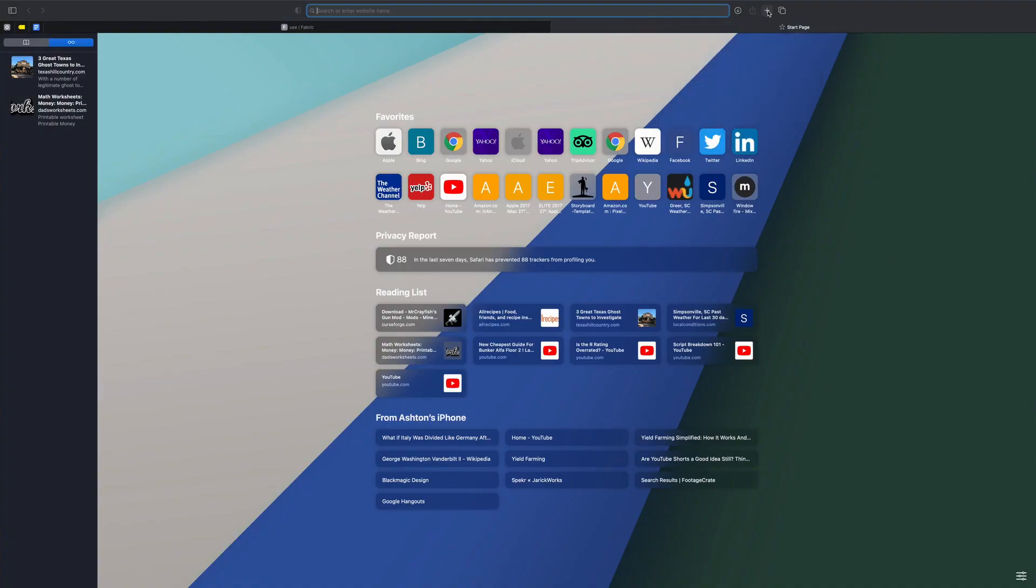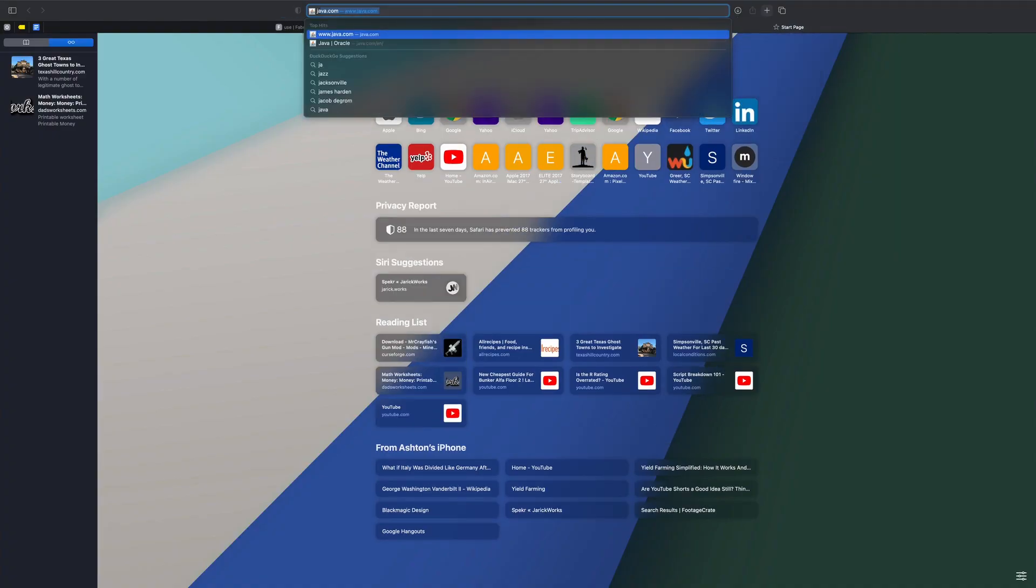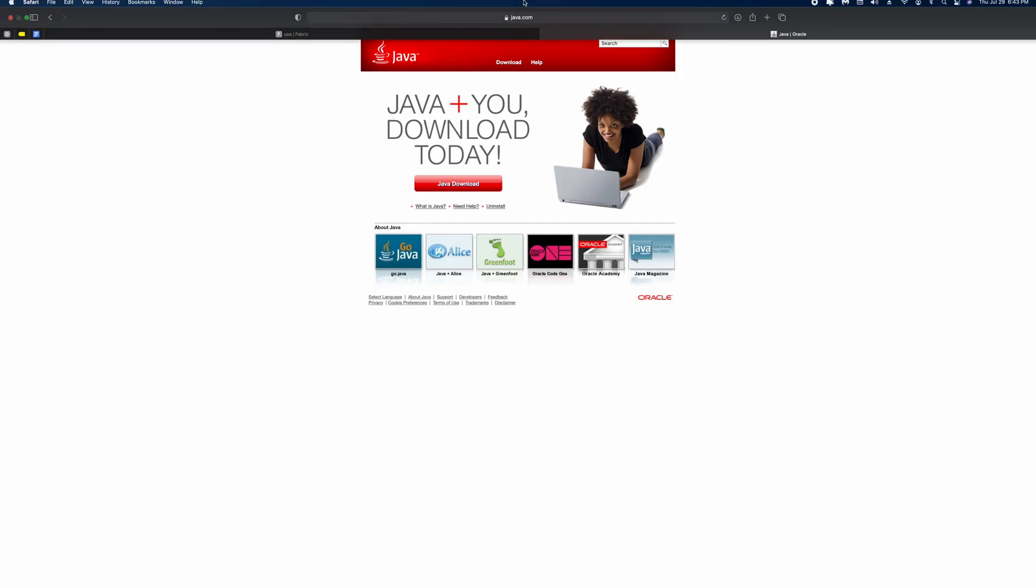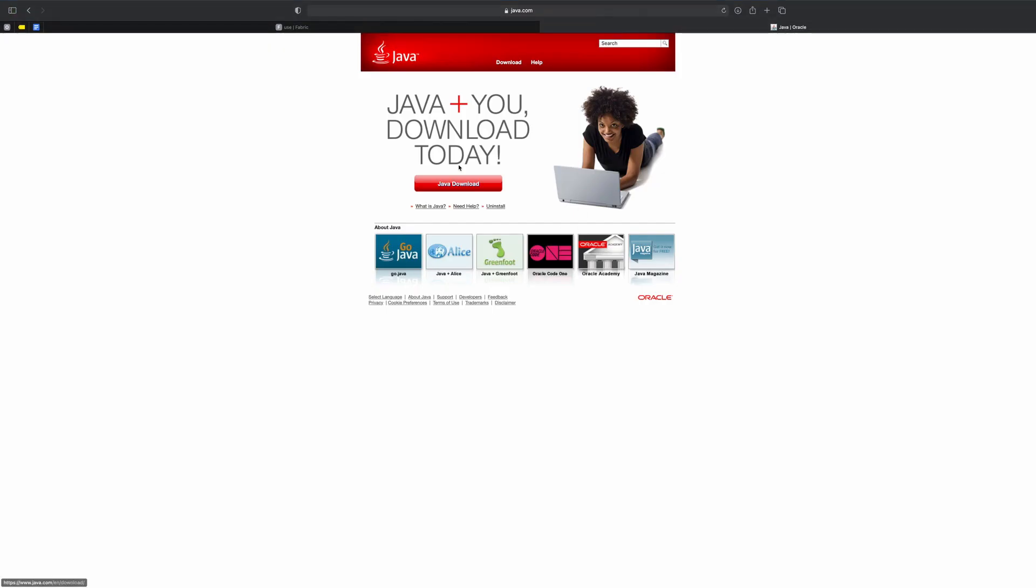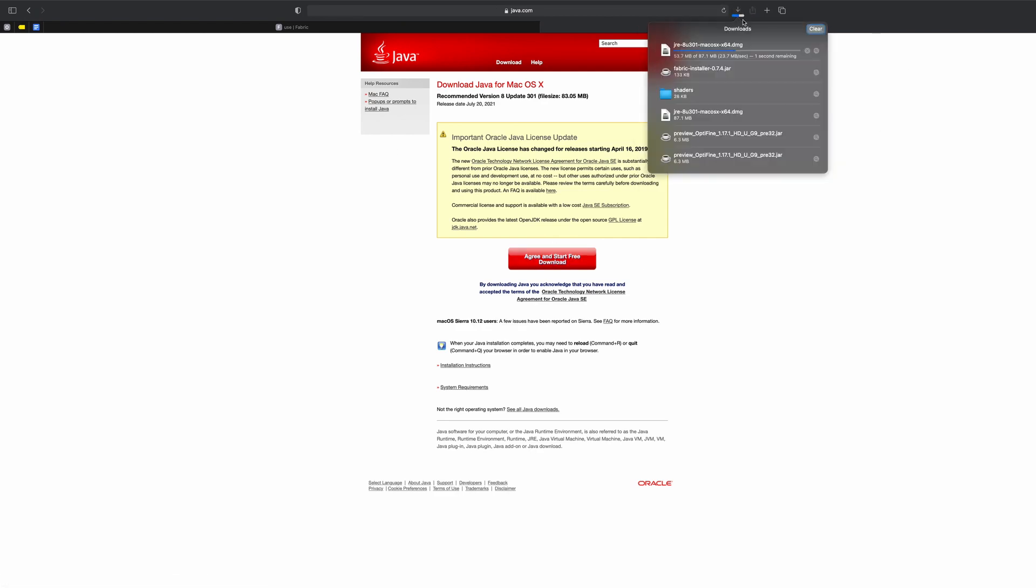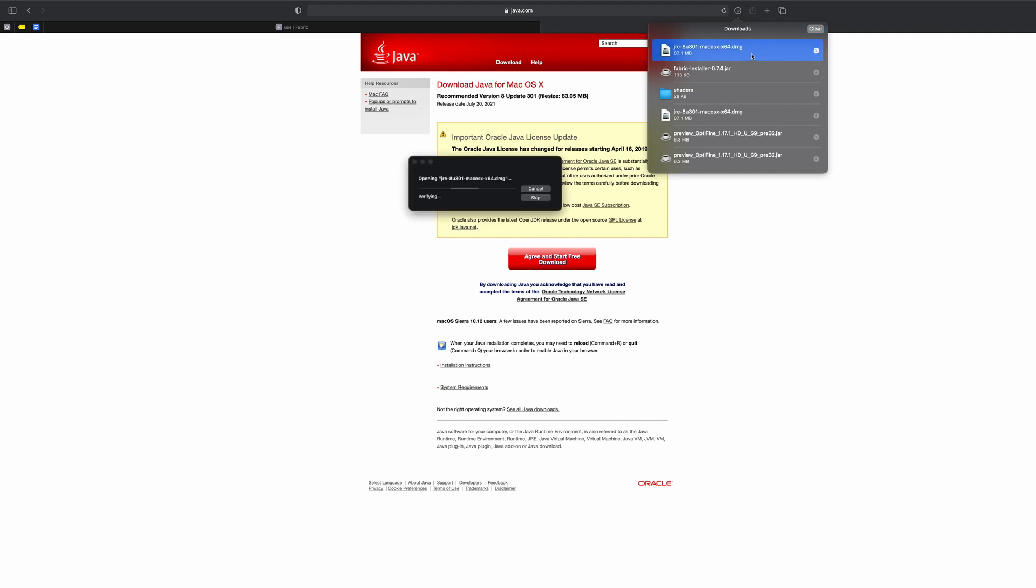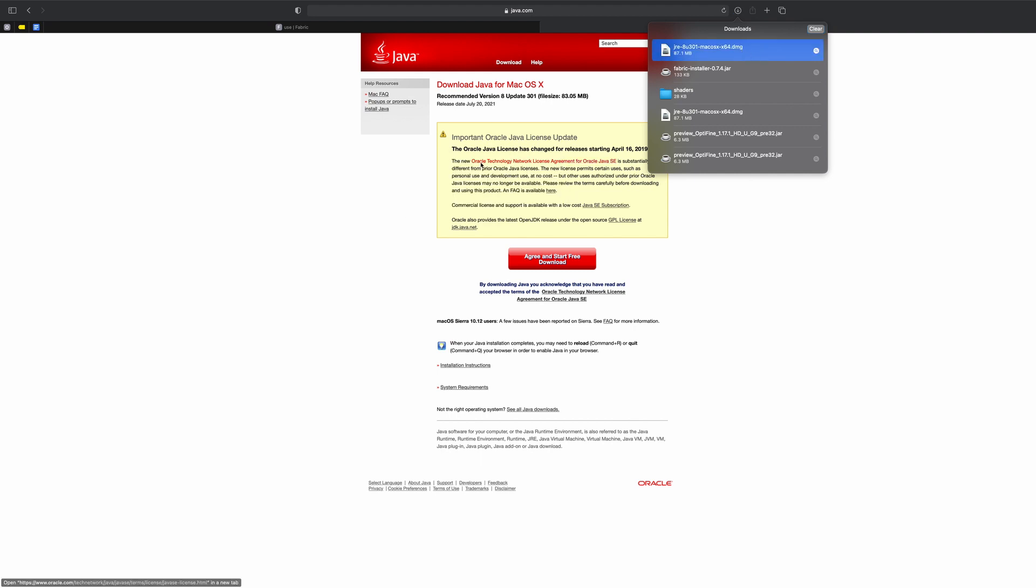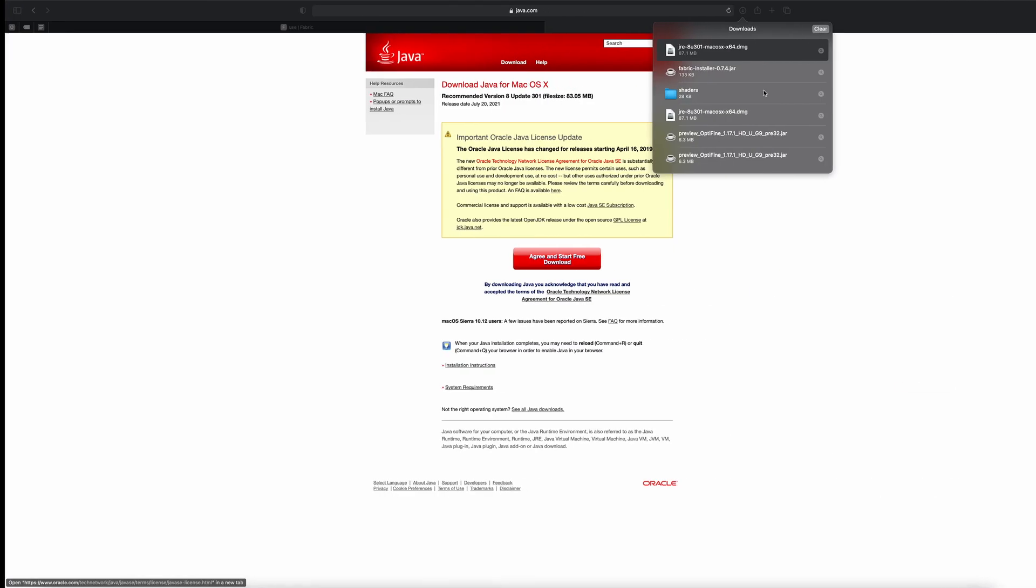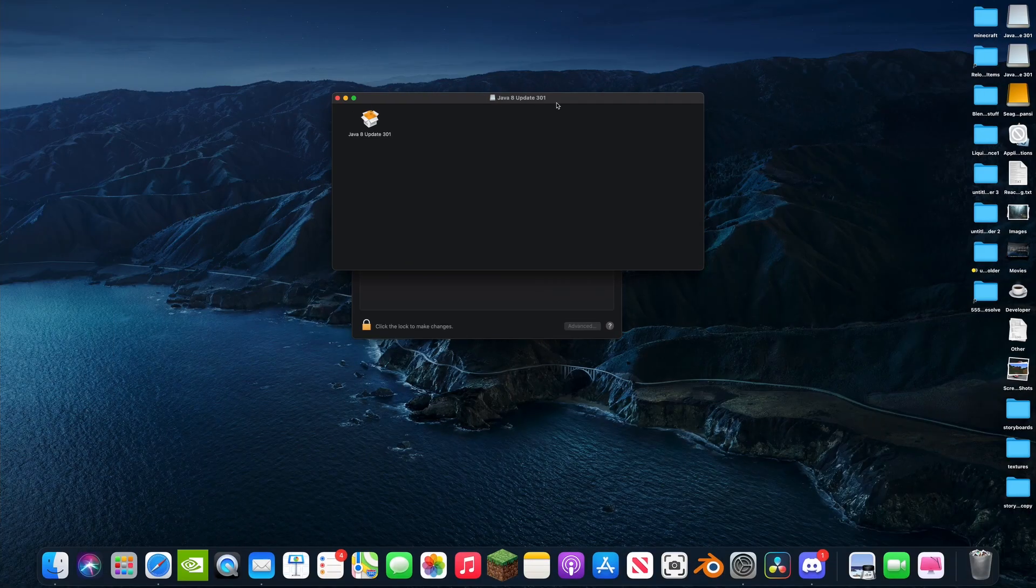You're going to go to java.com and all the links are in the description that you need. Download Java and then agree and download, very simple. It's going to install up here. This might mess me up because I've already installed Java like three times today. I'm recording a bunch of videos at once anyway.